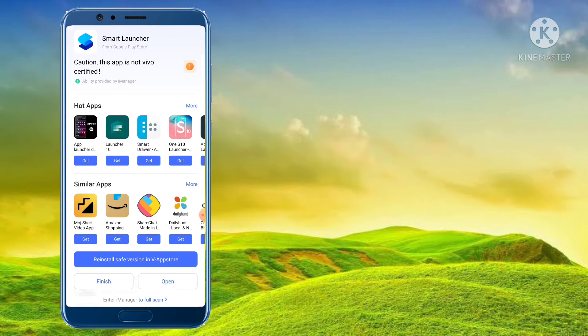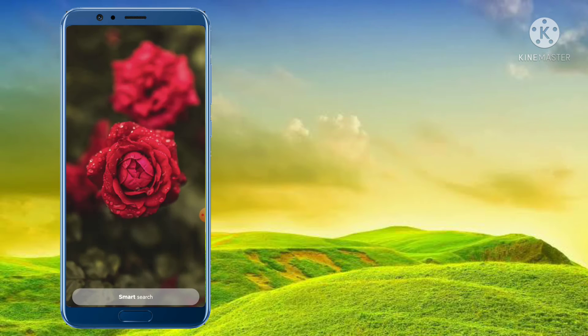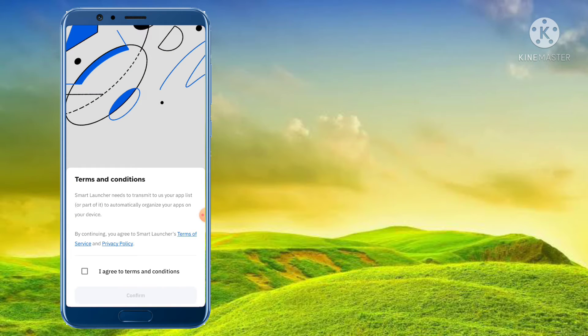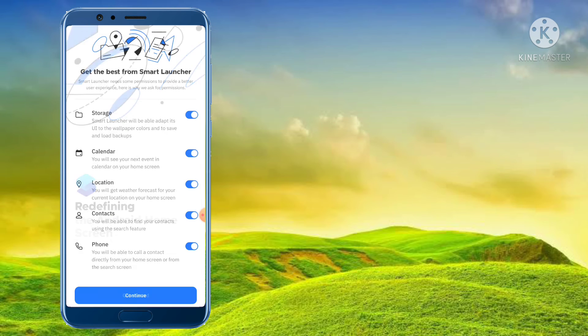Let's open it. Let's get started — press it. I agree to terms and conditions. Click the name and confirm it.